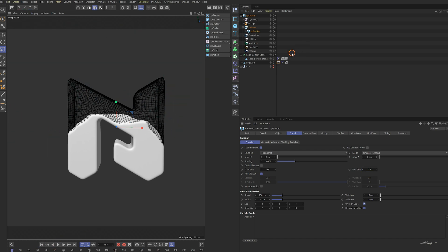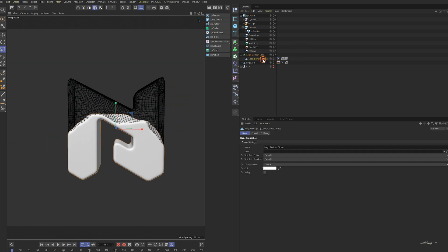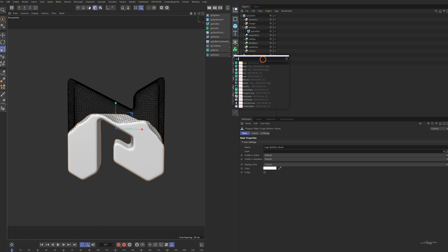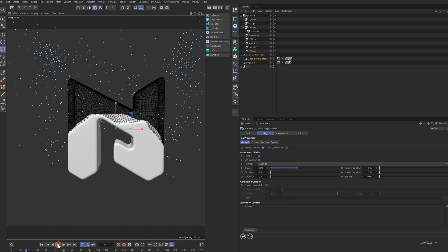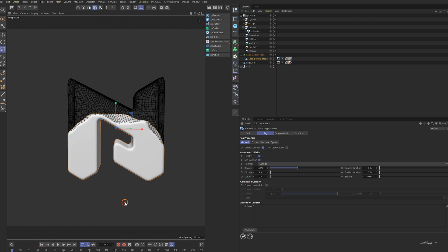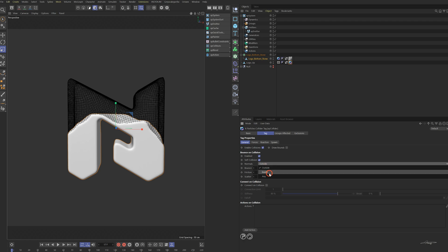All the particles flew away. We need to make the objects as colliders for the particles. Add the XP collider tag to both objects. The particles are still flying away because the upper part object should collide with the particles inside. Select the collider tag and change the normals to inside.